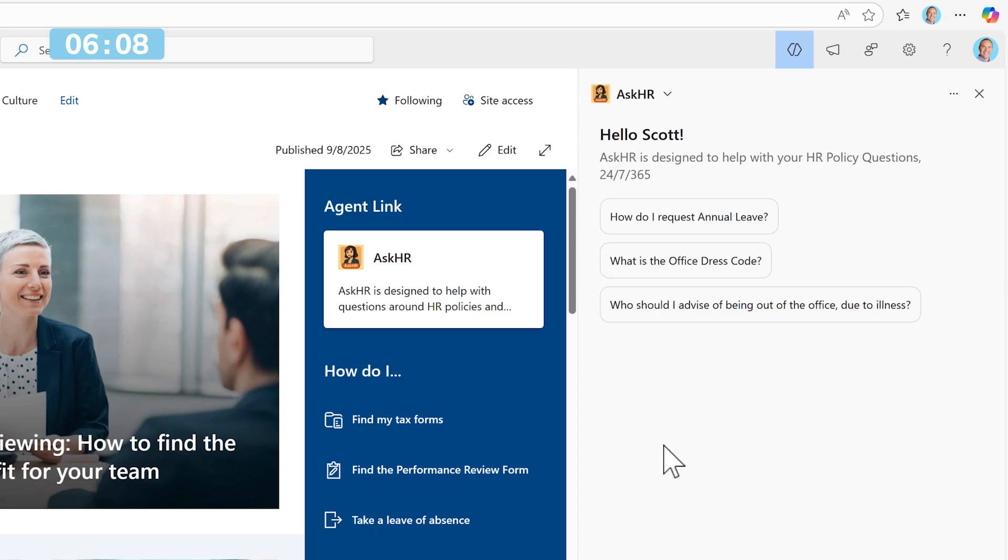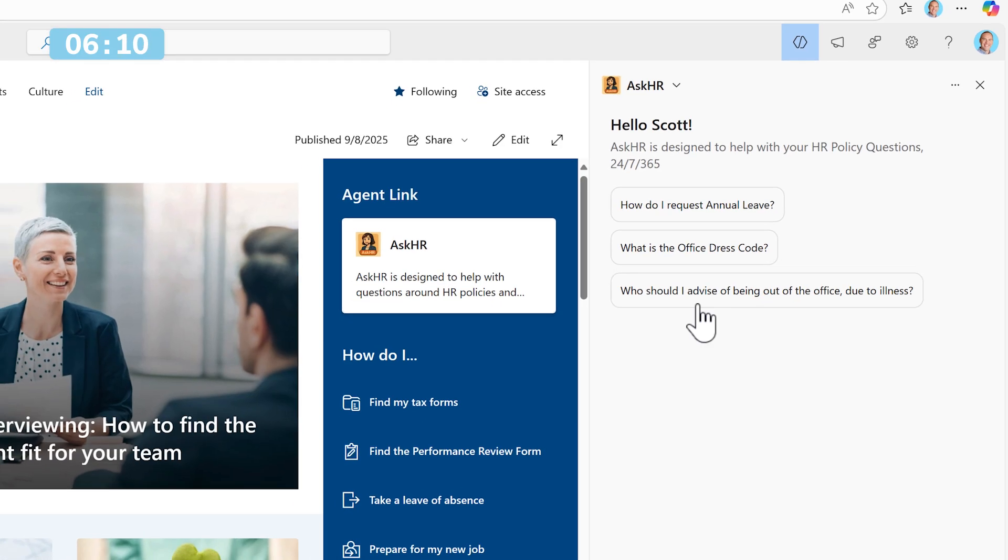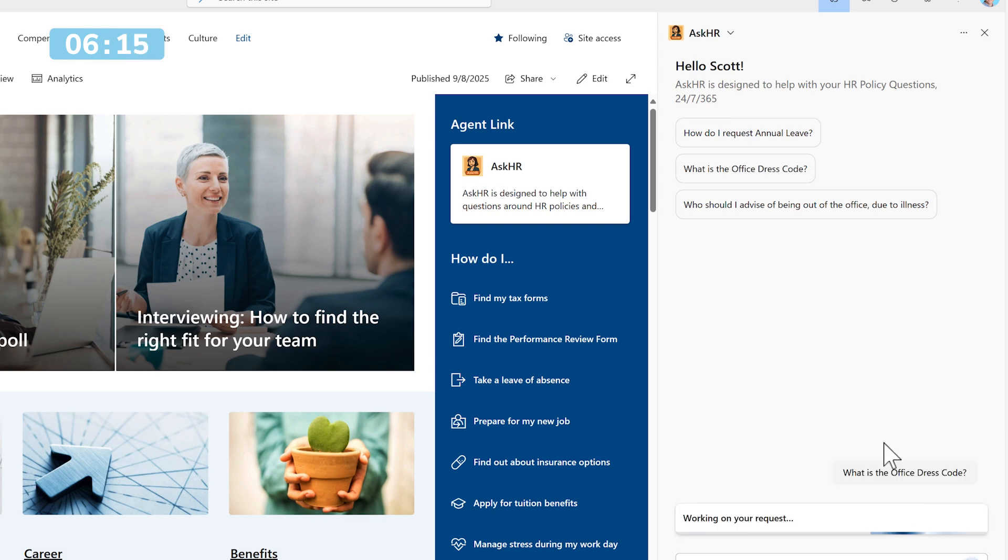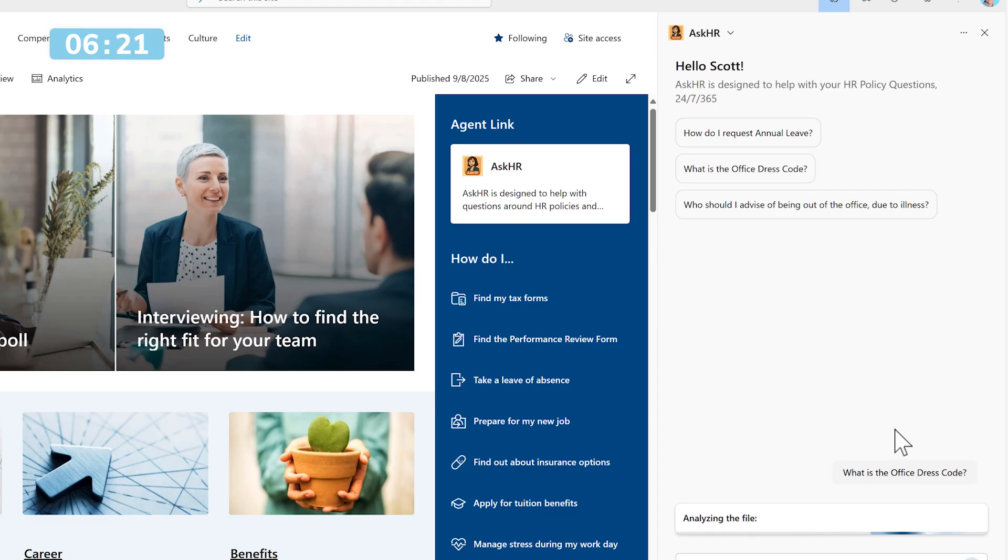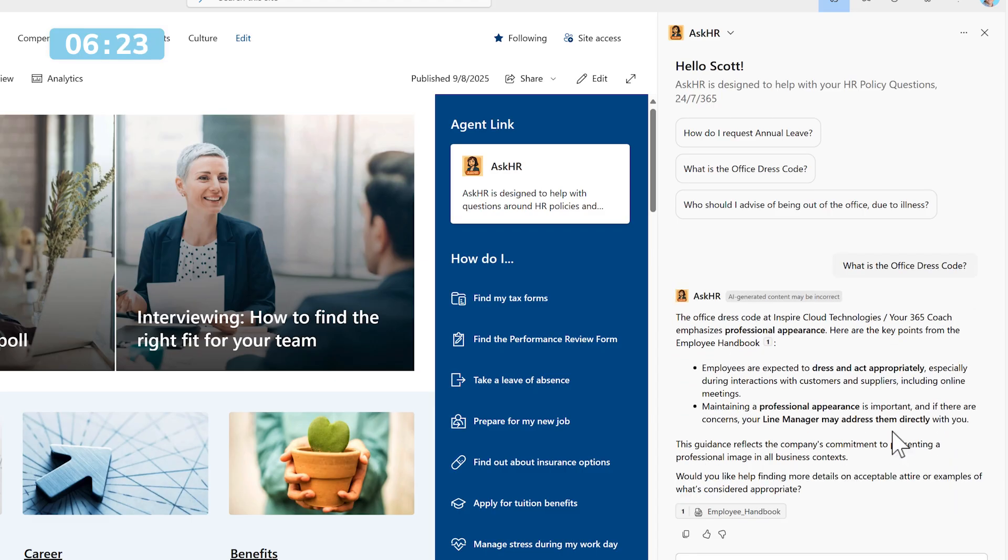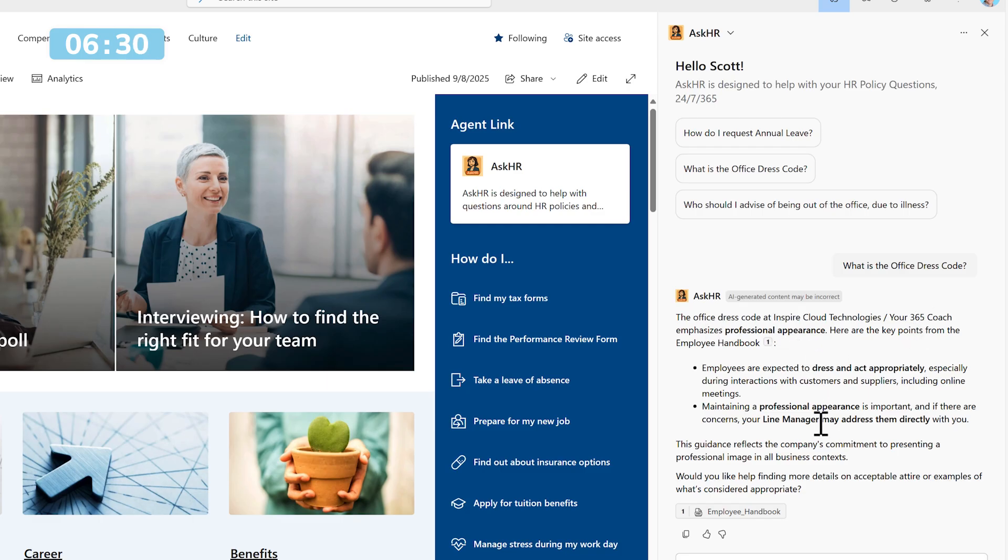Now we can give our agent a try. First off, let's ask our agent what is the office dress code and we'll see that the agent only pulls information once again from all those policies added to the folder. It doesn't look elsewhere to provide the relevant result. We can see this by its focus point stating that the company requires a professional appearance and two other points found within our employee handbook, which was a PDF file.